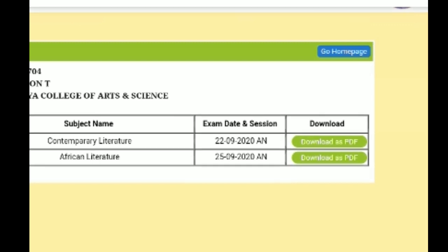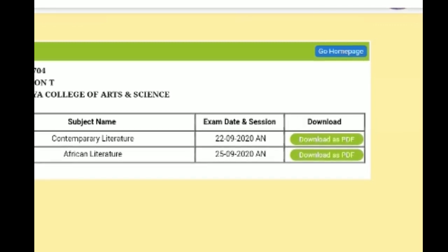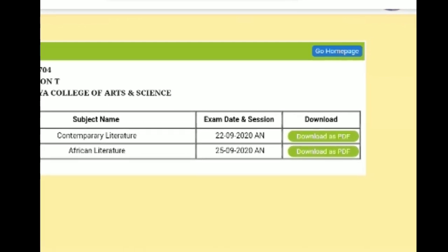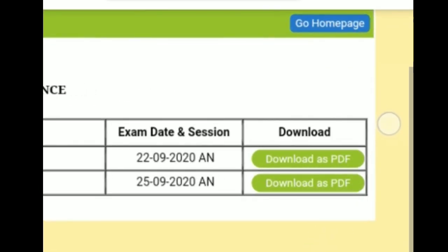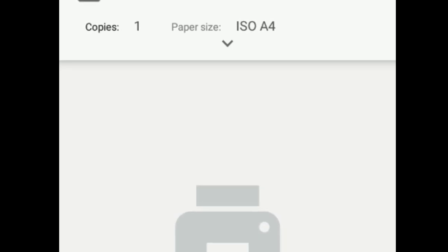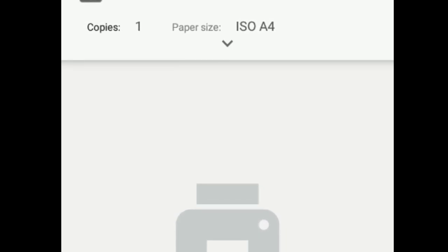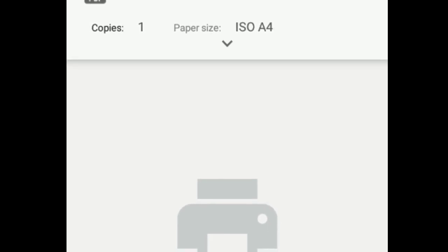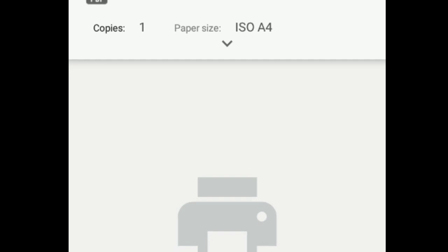You can download the online examination document using a laptop or desktop. Once you download it, you can go to the printing stage. You can also use a mobile device and then print using a laptop. The printing page is where you proceed next.